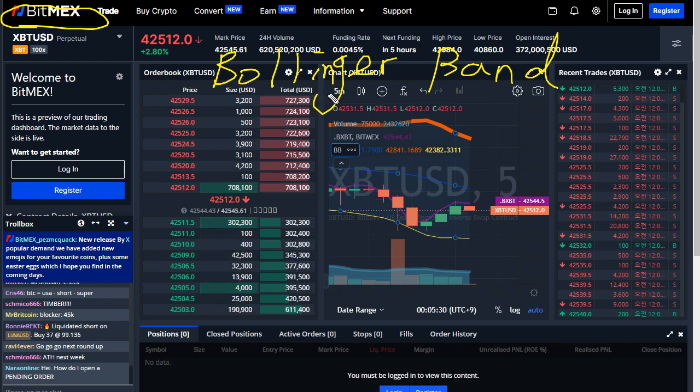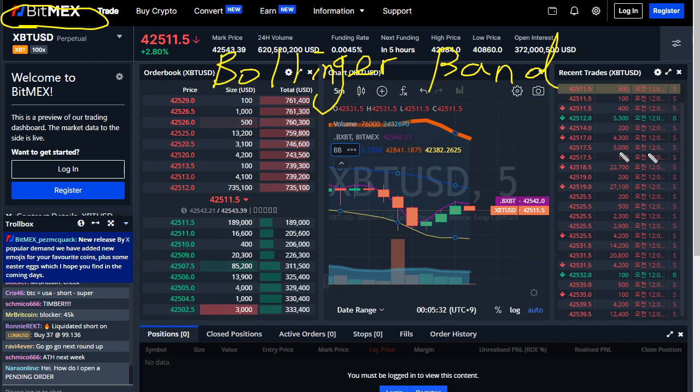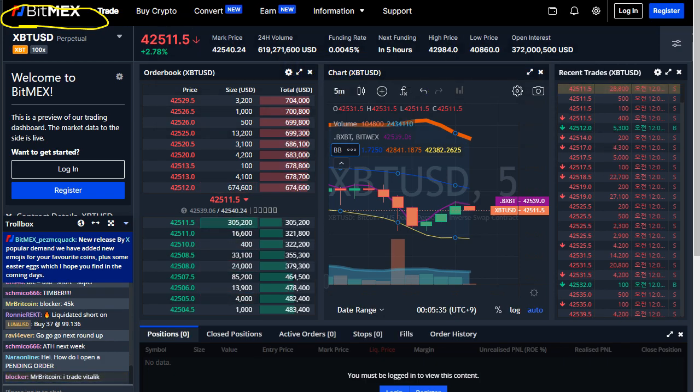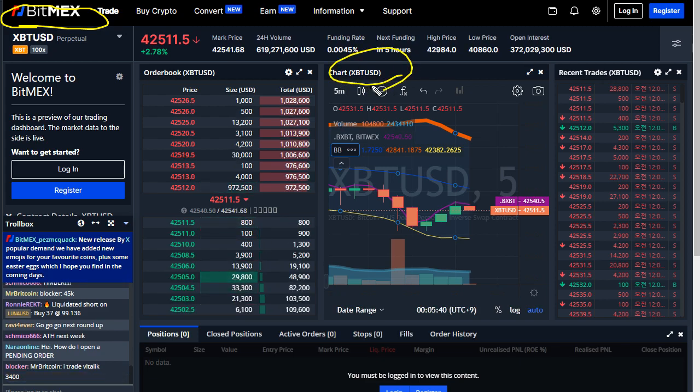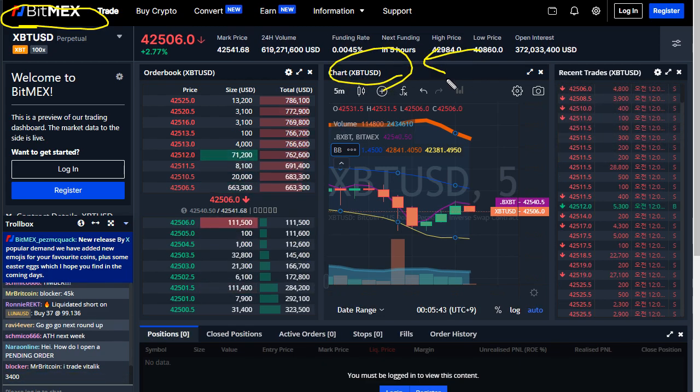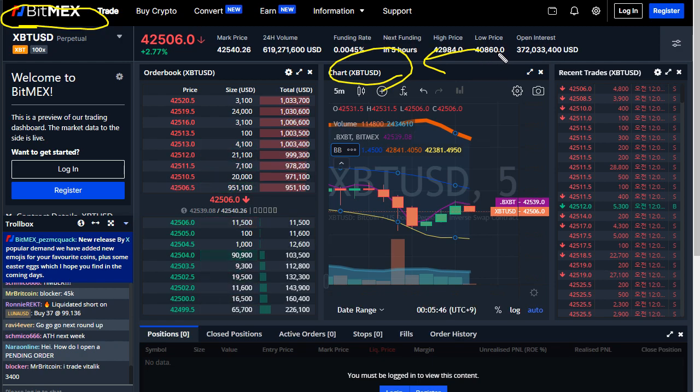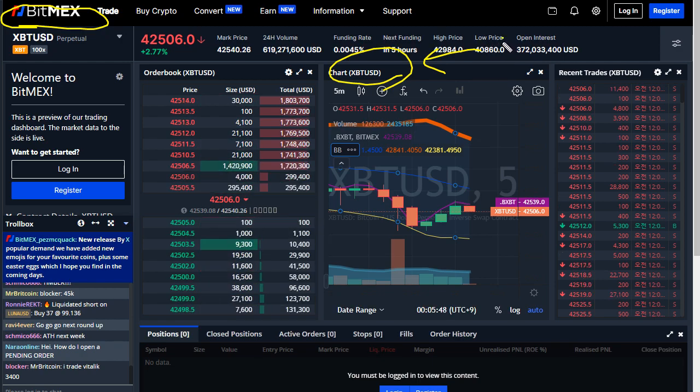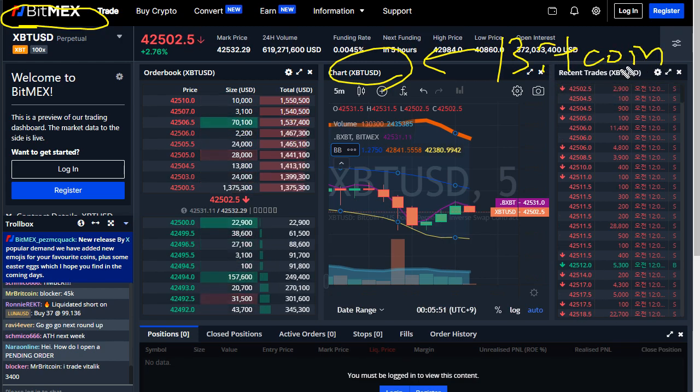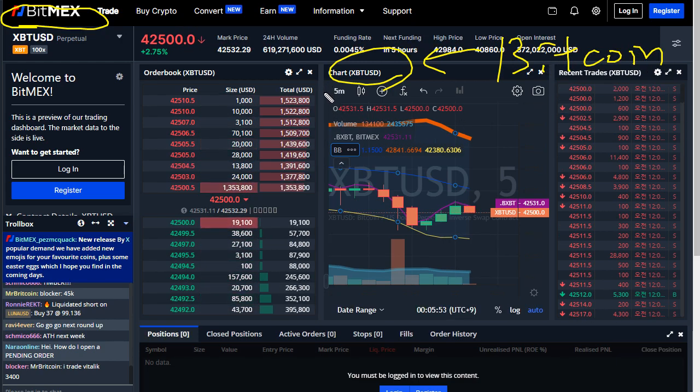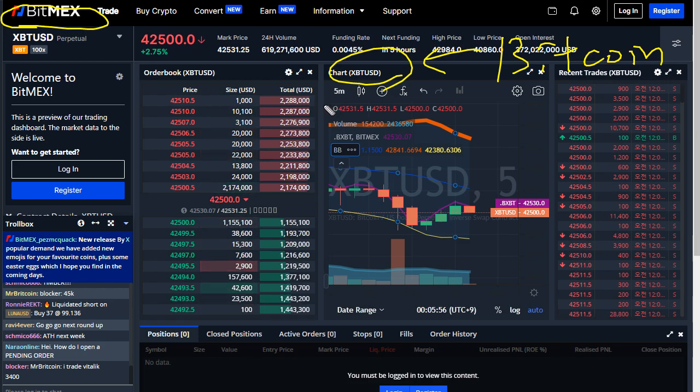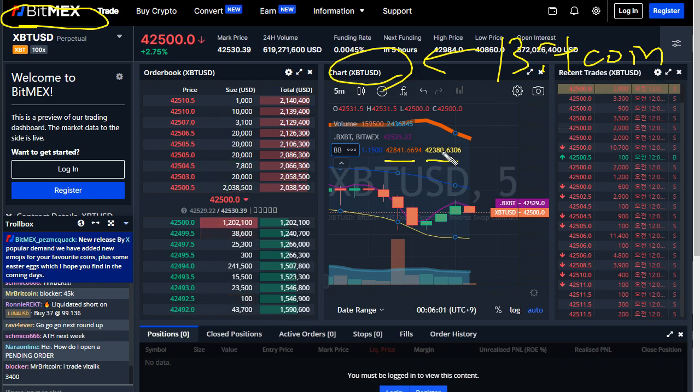For this example, I'm going to use 5-minute candlestick data of the XBTUSD. This is the perpetual contract that follows the price of Bitcoin. I'm going to use the live data from BitMEX to generate these numbers.